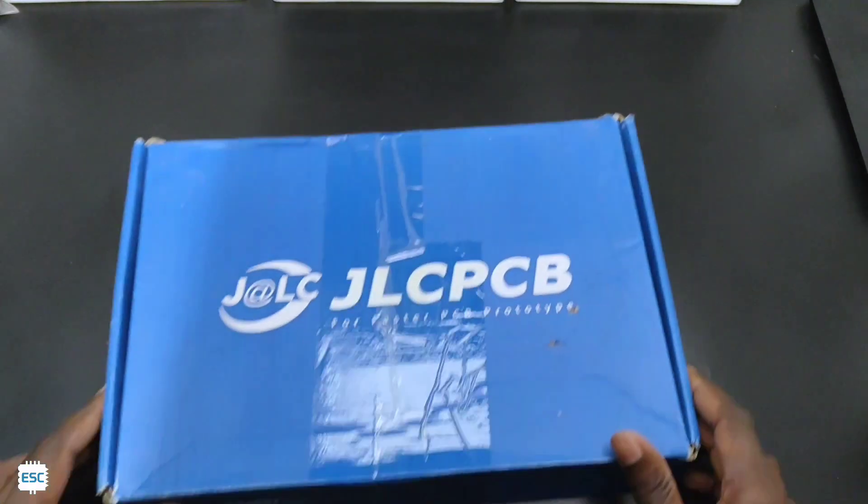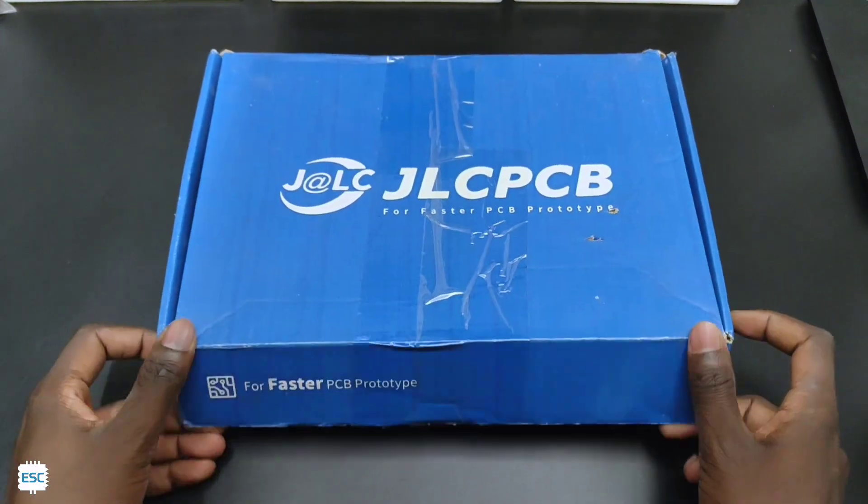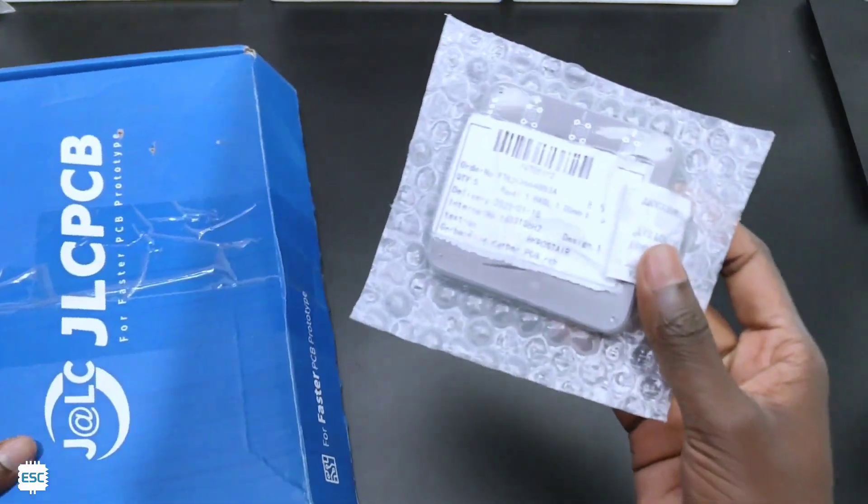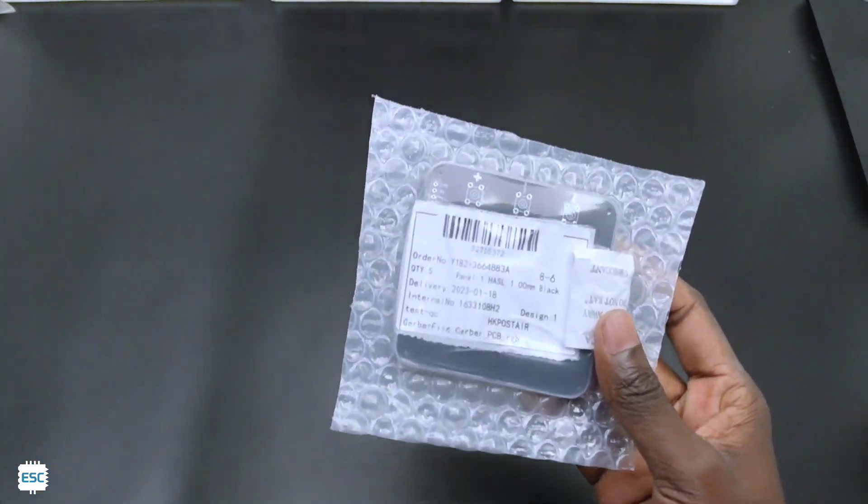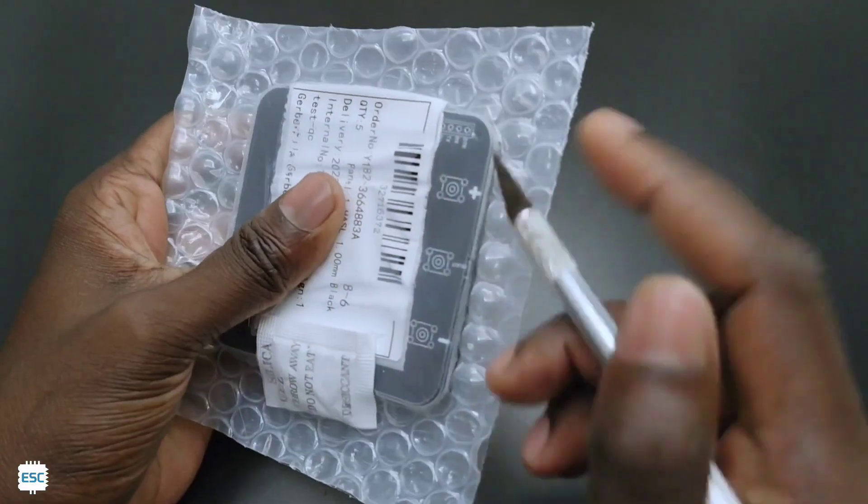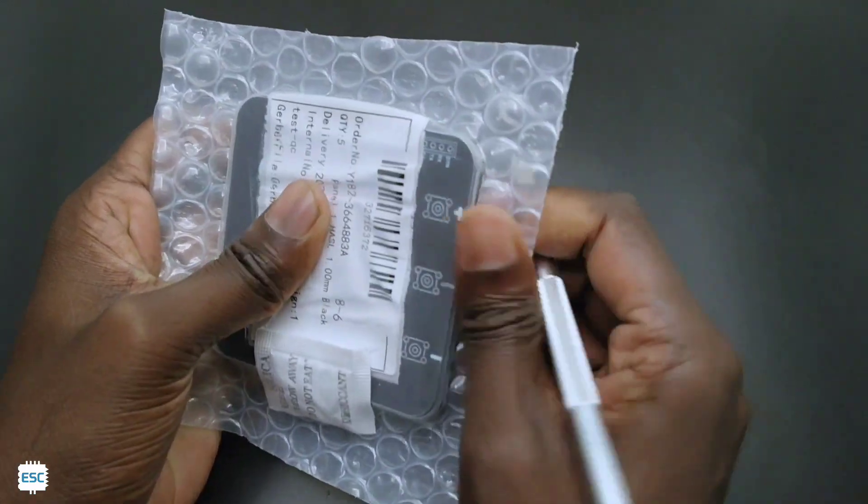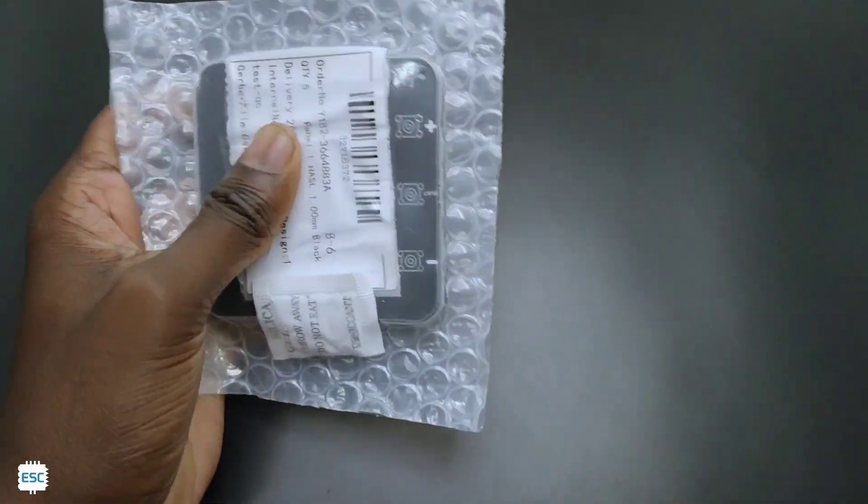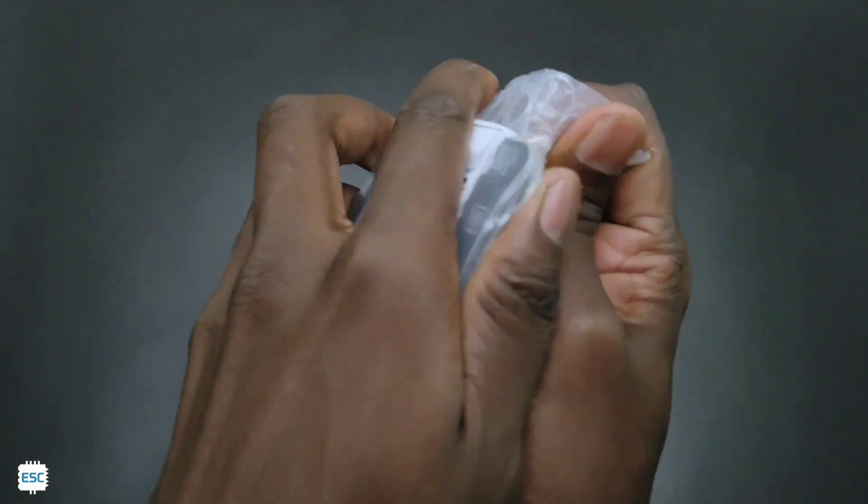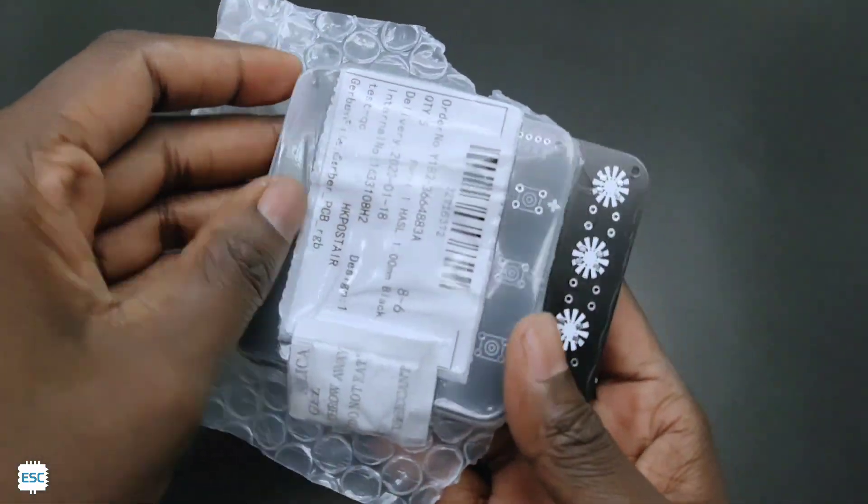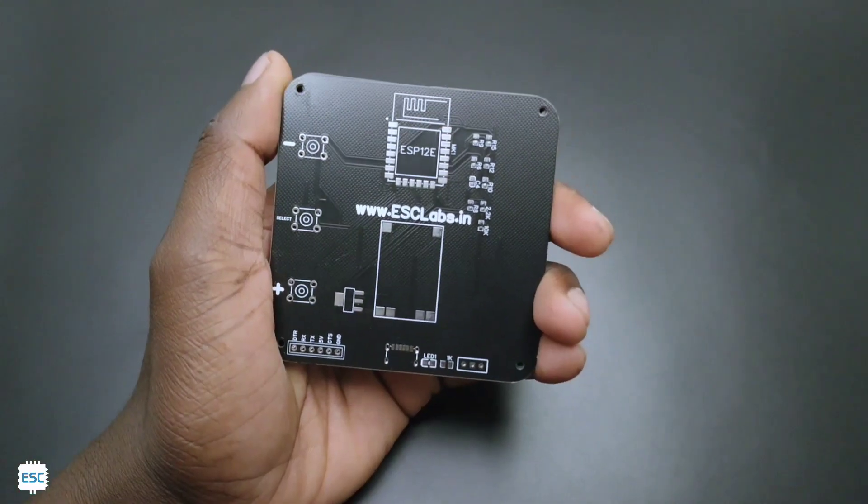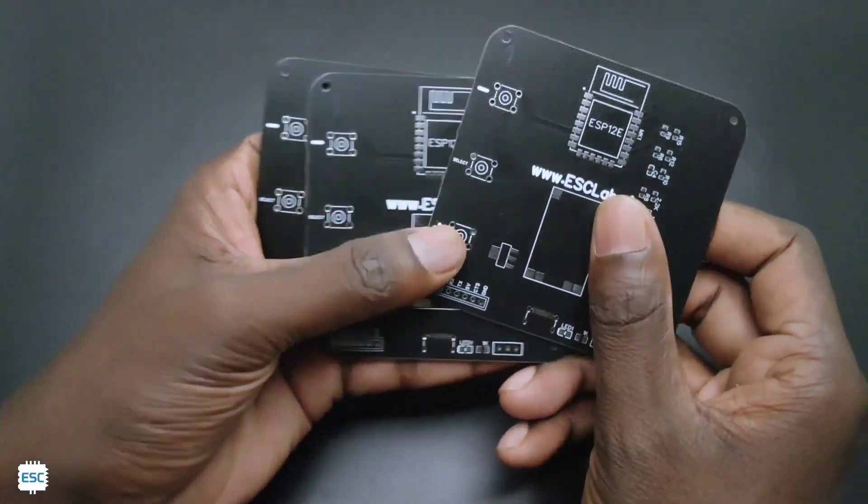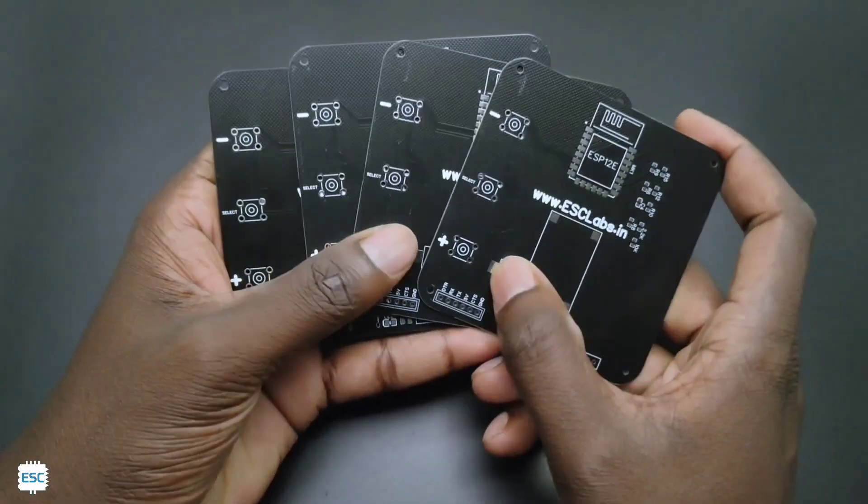After 2 weeks I received the PCBs from JLCPCB. Here are our PCBs. The PCB looks very nice and the quality is superb.